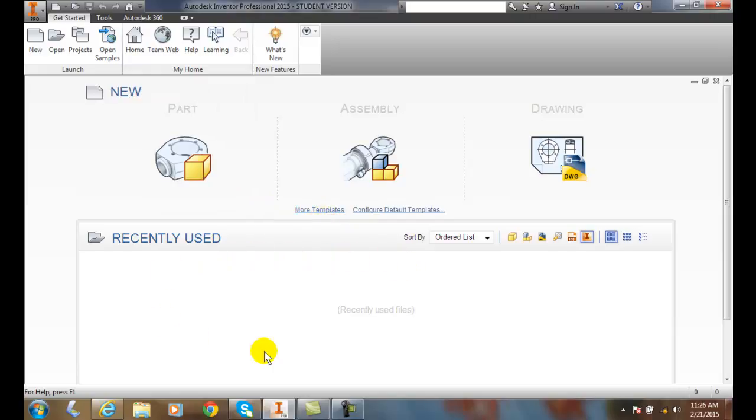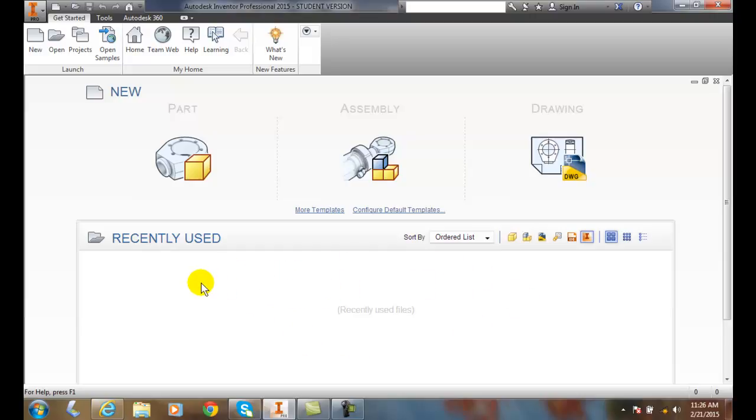We also have recently used files. All these will be the files that you've recently used, so when you pop in, they'll be right here and easy to click on. You can sort them by various methods over here.